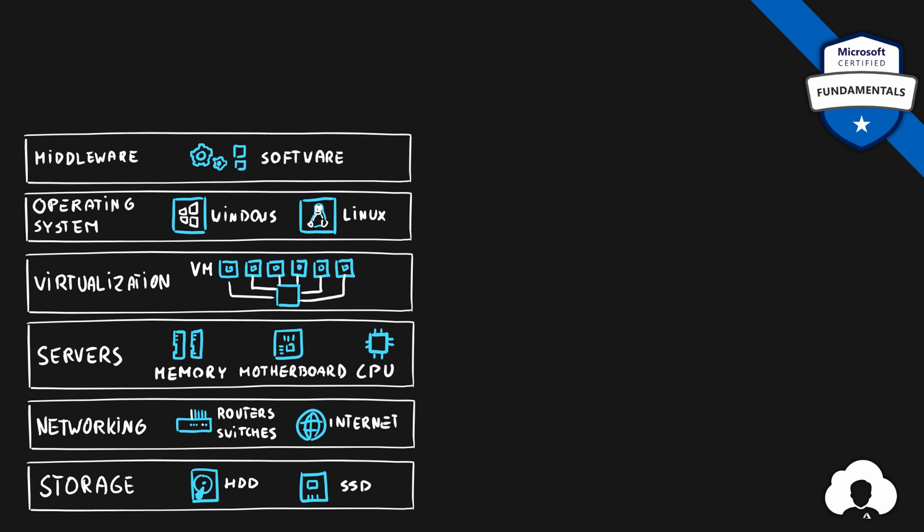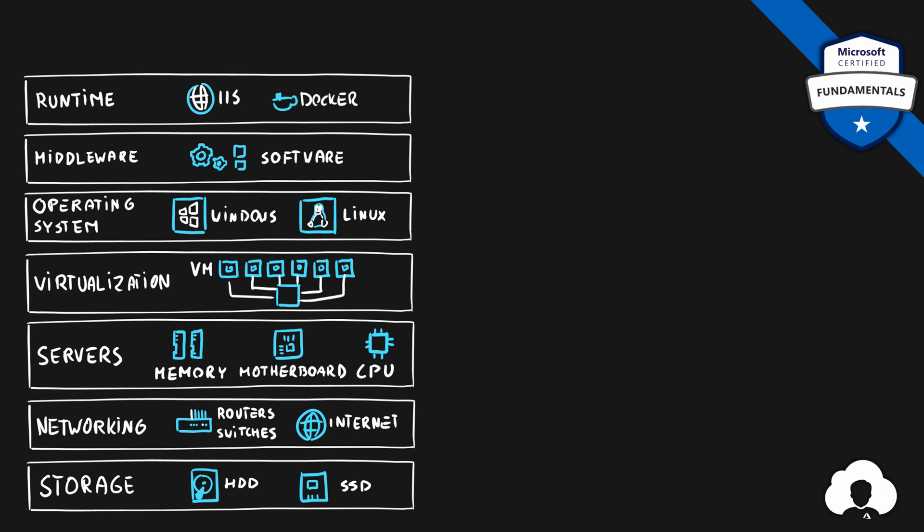Once the operating system is in place you will additionally want to install middleware, which typically means all the software additions that you need in order to run the system and the application itself. And a typical application will additionally need a runtime. So another layer of the software which will host your application.